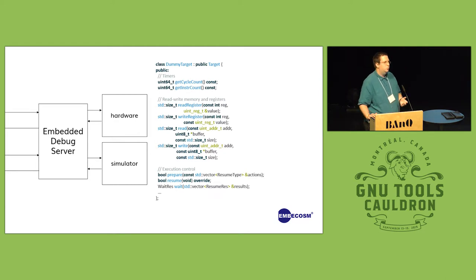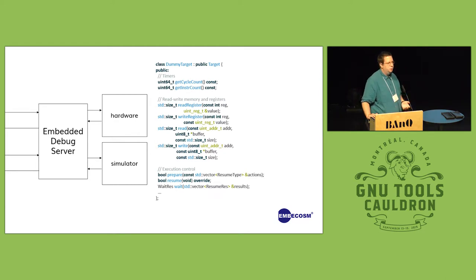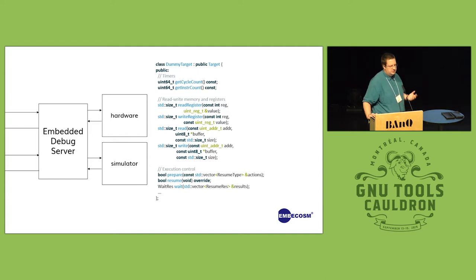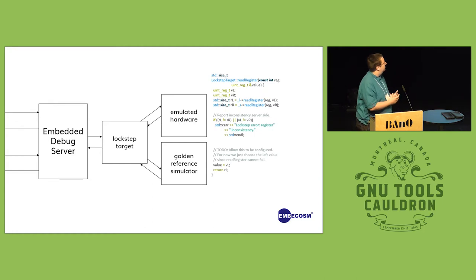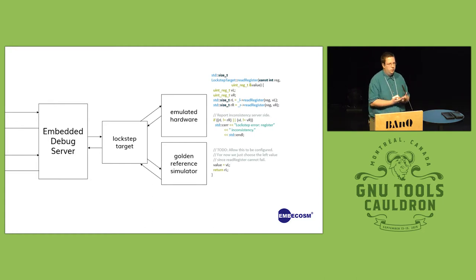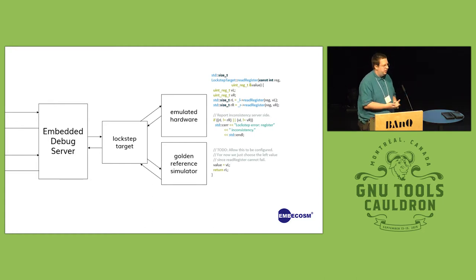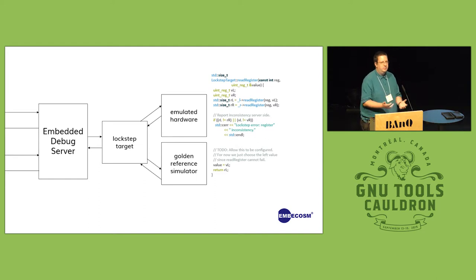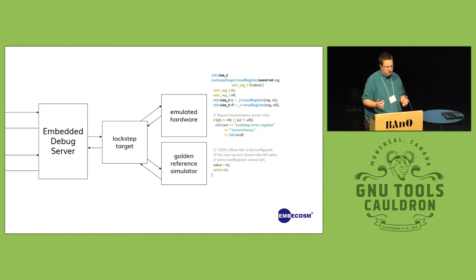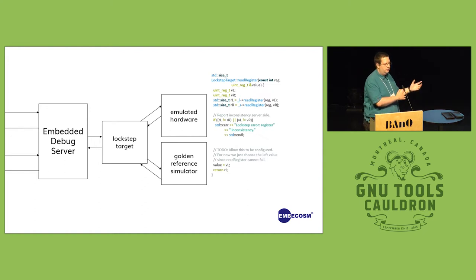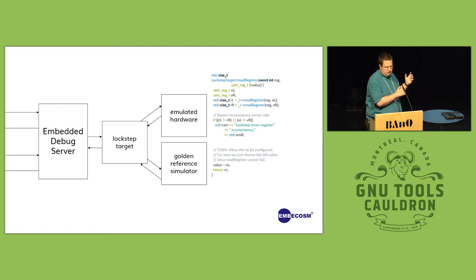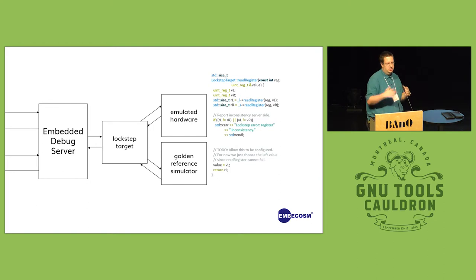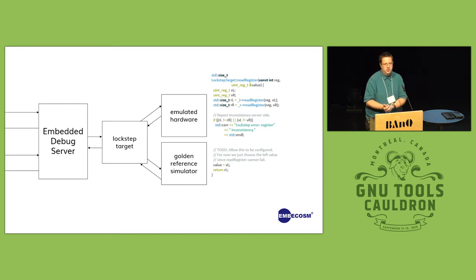Now I want to talk about two things that we've been working on that fall out of this design. The first of these is a lockstep debug target. So this is useful for very early hardware bring up, even more realistically in the territory where you don't have hardware yet, and all you have is something like a simulation of your Verilog or something like that if you're implementing hardware, and a simulator that you know implements the hardware correctly.